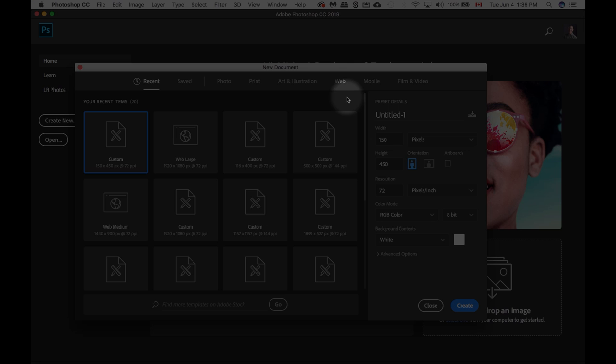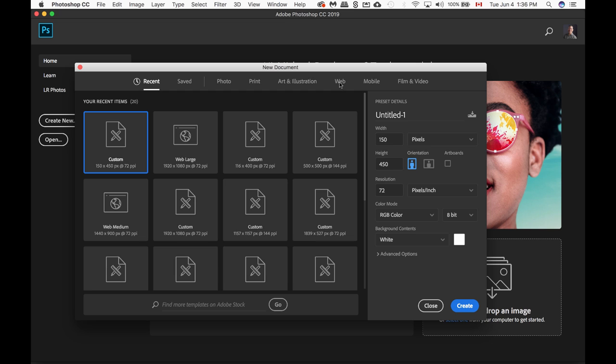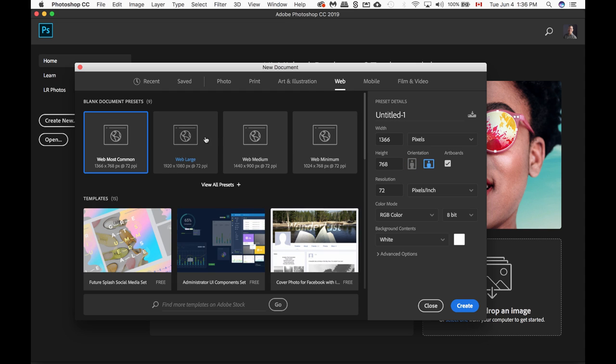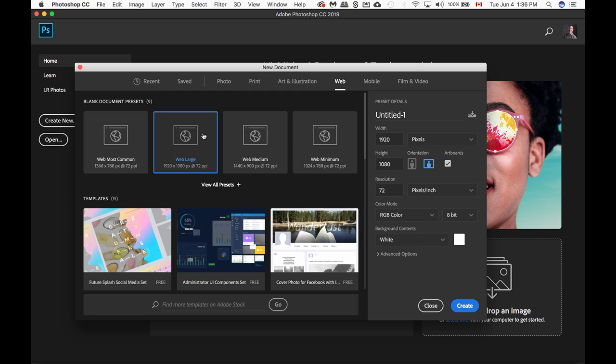In this case, we're going to create a web mock-up. So let's click on Web. And we are going to choose Web Large, the second one here. And at the very bottom here, click on Create.